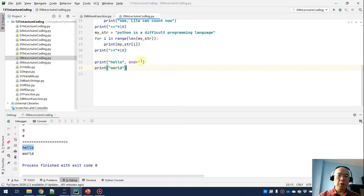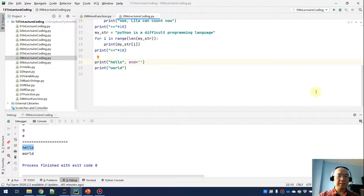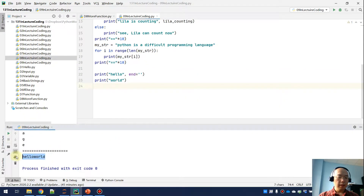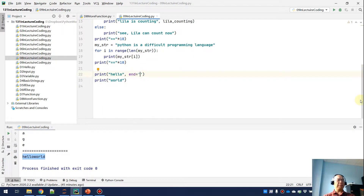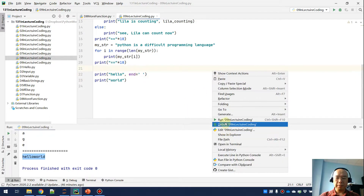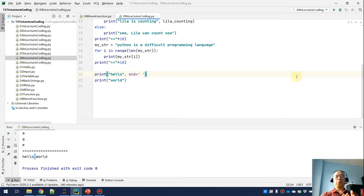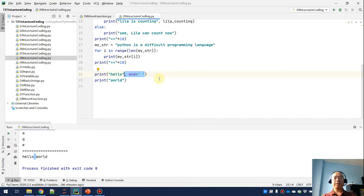To avoid the line break, I use end='' (end equals empty string) — this tells Python: after printing, don't add a line break, just add an empty string. So Python prints 'hello', adds the empty string instead of a line break, then prints 'world', and both appear on the same line. If you want a space instead, use end=' ' — after printing 'hello', Python adds a space, so you get 'hello world'. This is super handy when you don't want a forced line break. I'll see you in the next video.